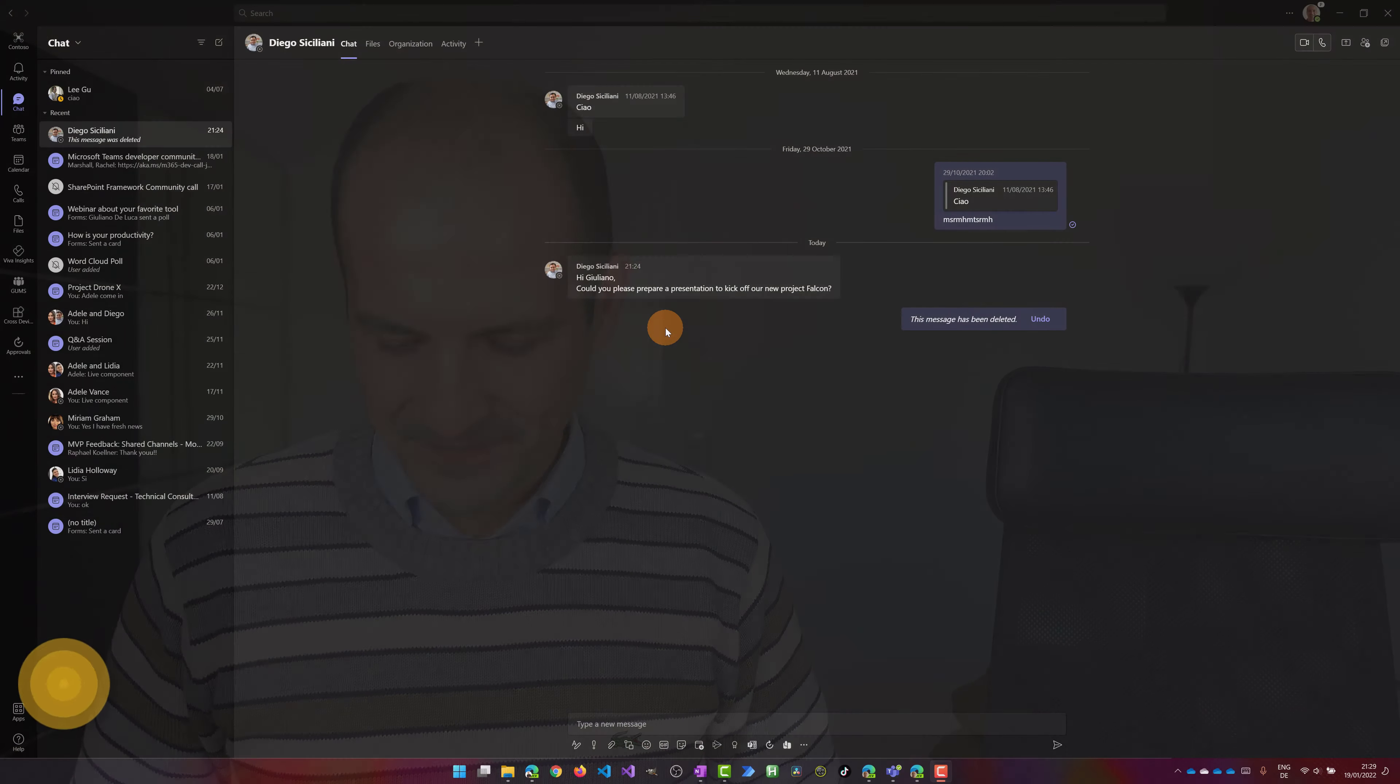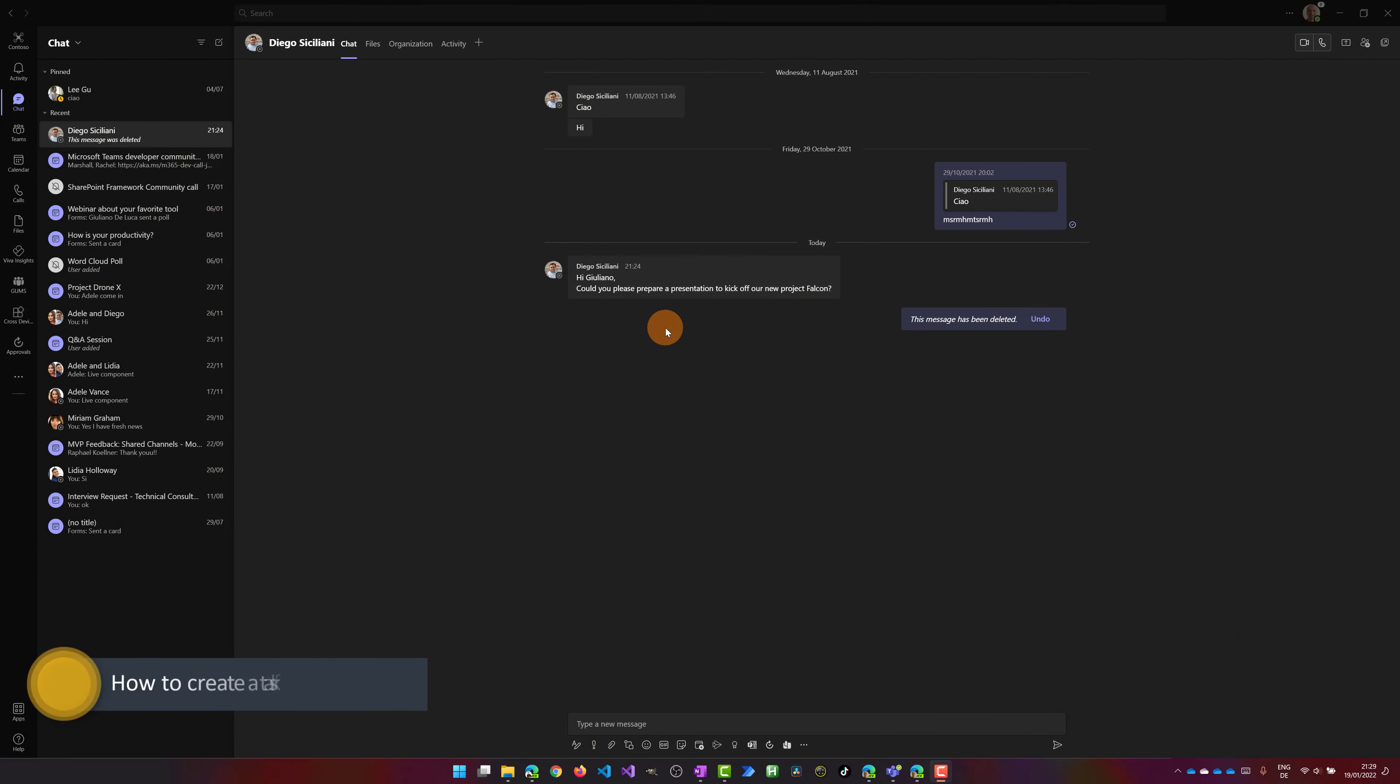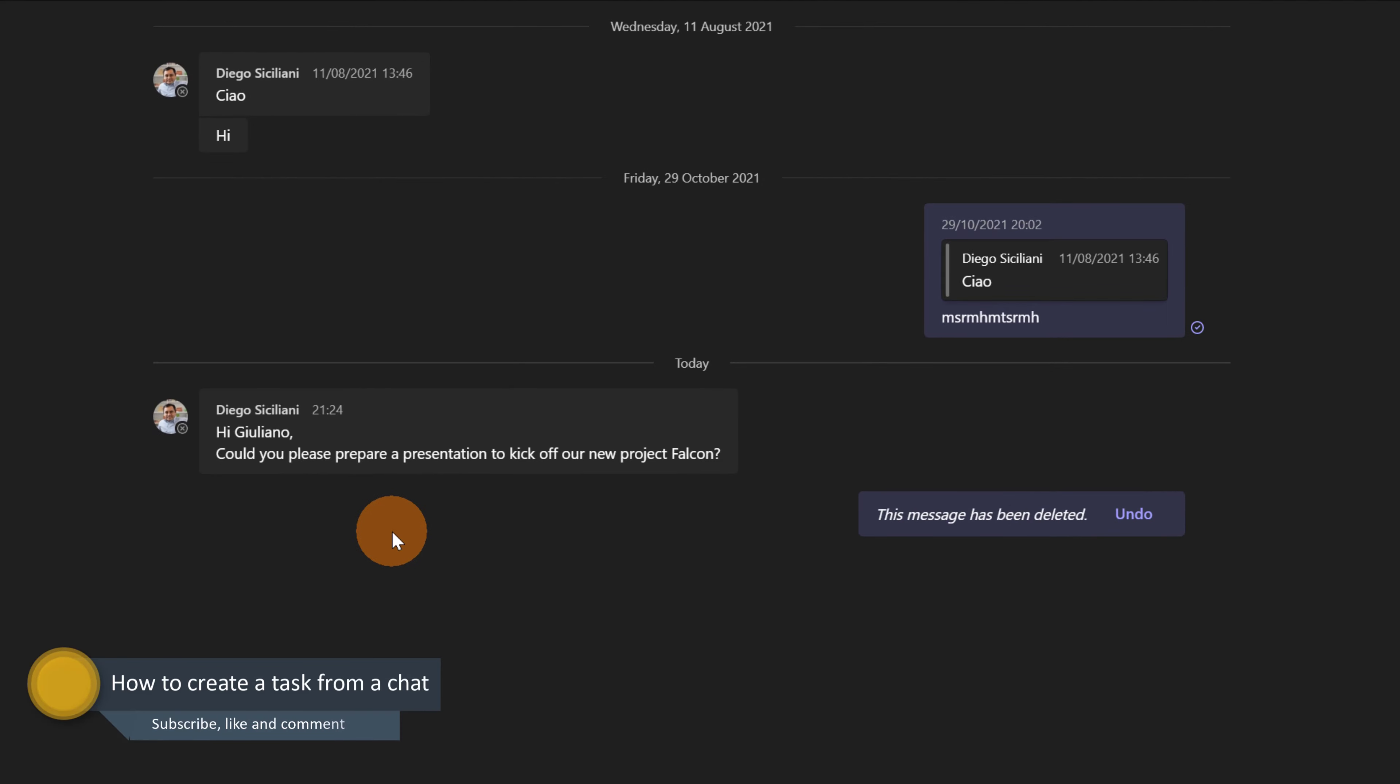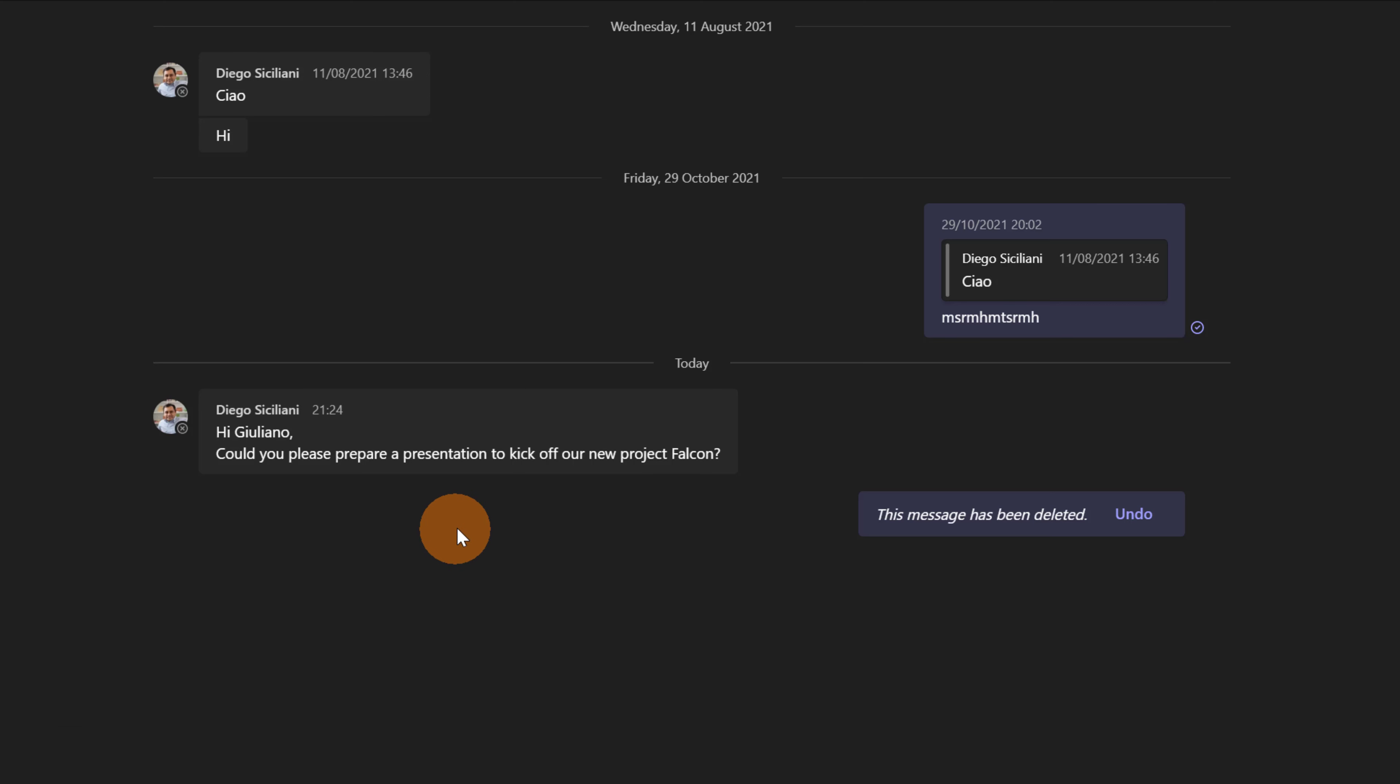Let's get started. Here I am in Microsoft Teams desktop. My manager Diego Siciliani asked me if I can create a presentation to kick off our new project Falcon. This is the Diego Siciliani chat.